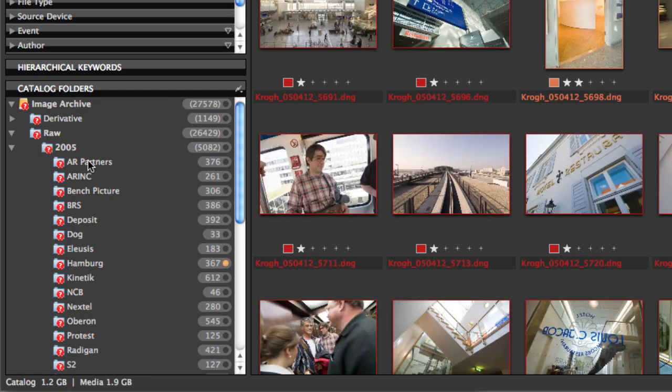Now, one of the things you'll notice is that there are these red question marks, and that means that these images can't be found. This folder can't be found. And in fact, if we look all the way up to the drive itself, the drive itself can't be found either.